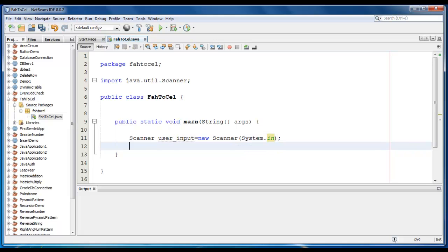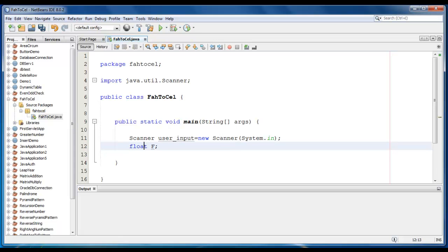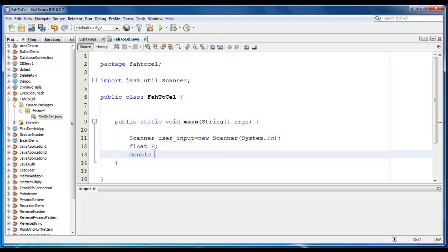We will also declare a float variable like Fahrenheit. It would be F for Fahrenheit. And let's declare double value for Celsius.